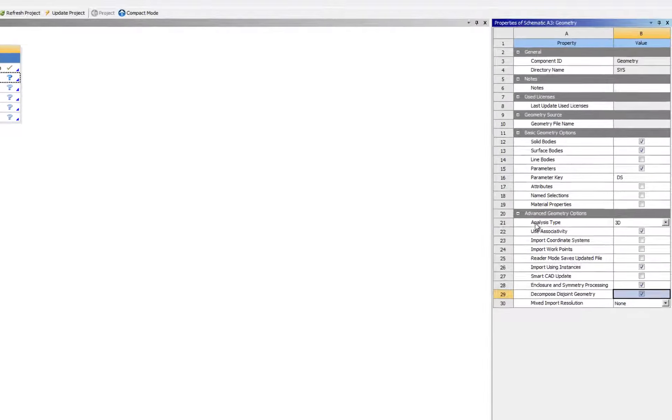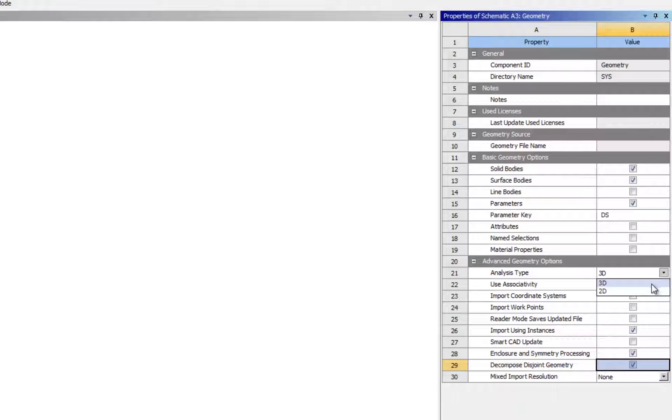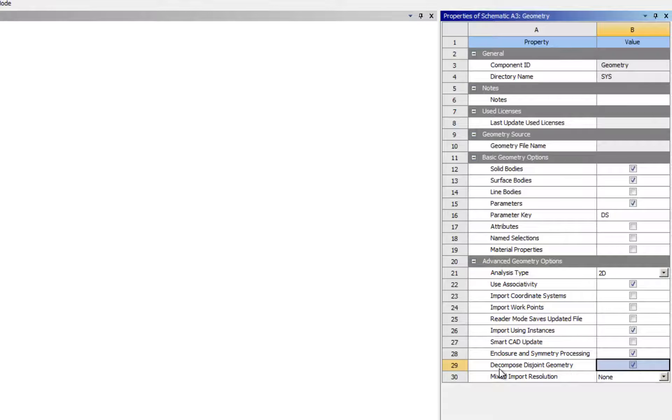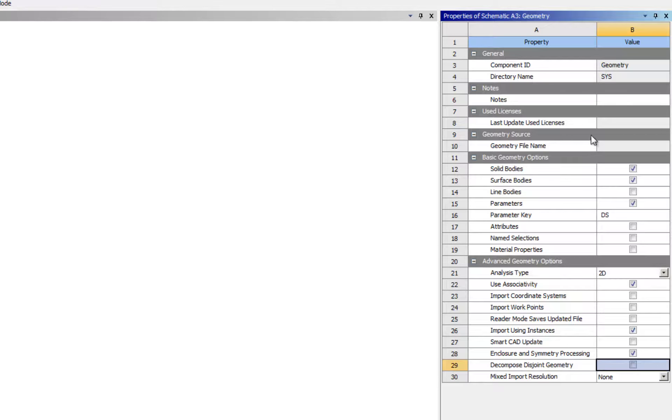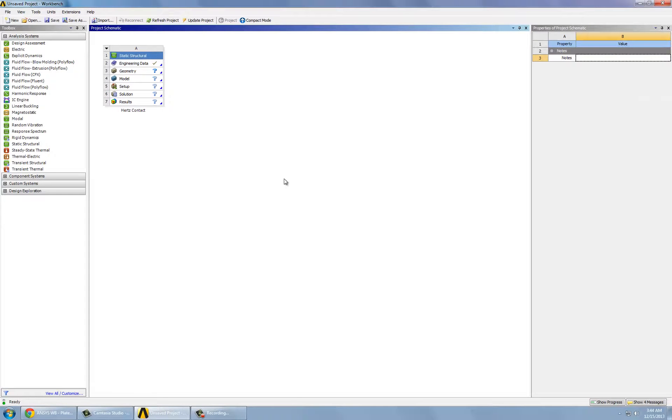Here on the right column, we change this to 2D analysis. And we also need to uncheck this button, decompose disjoint geometry. So we will do that. And that's it. We can now move on to geometry.